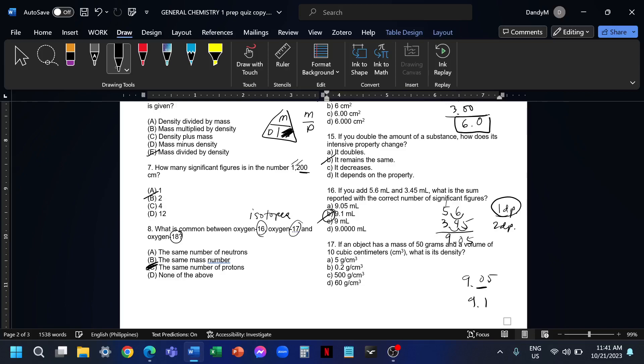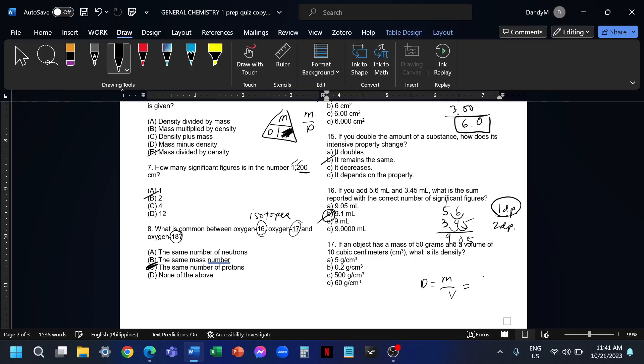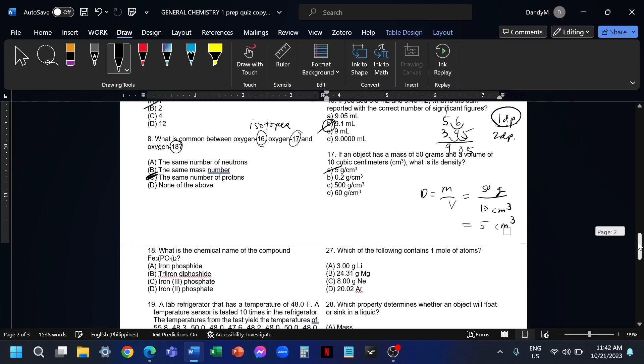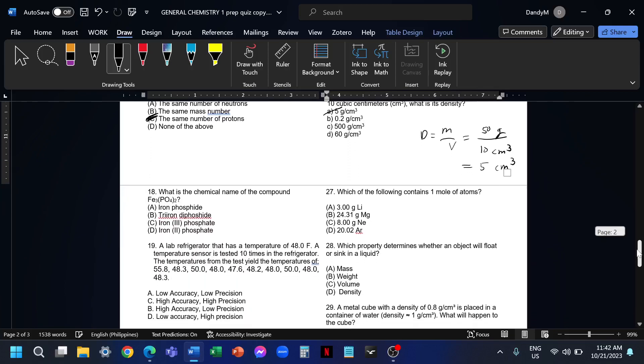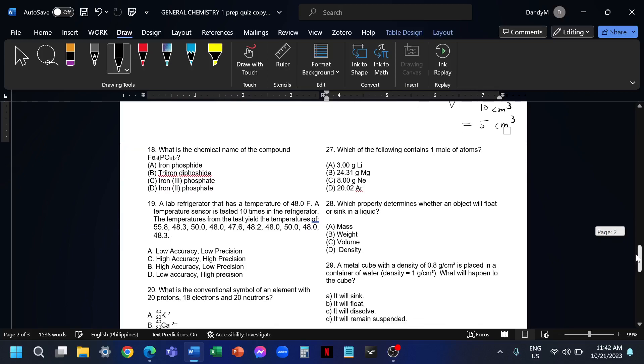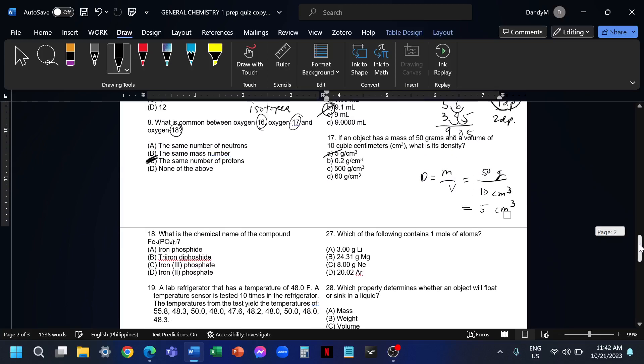Number 17, if an object has a mass of 50 grams and a volume of 10 cubic centimeters, what is its density? It's very simple. Density is equal to mass over volume. The mass is equal to 50 grams and the volume is equal to 10 cubic centimeters. 50 over 10, that is 5. That is 5 grams per cubic centimeter. So the answer for 17 is letter A, 5 grams per cubic centimeter.